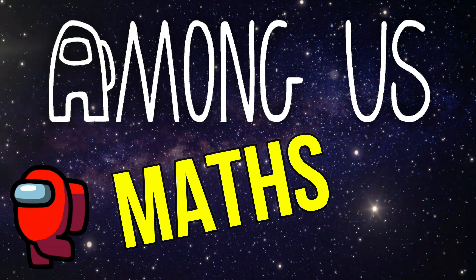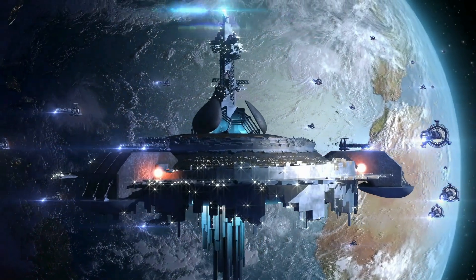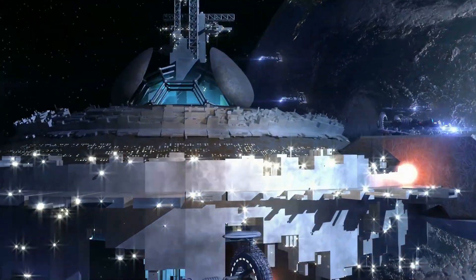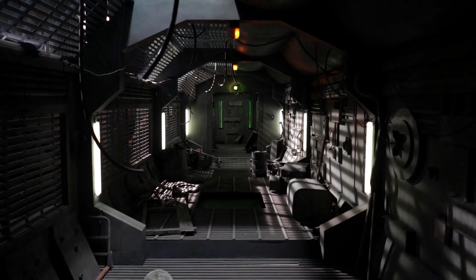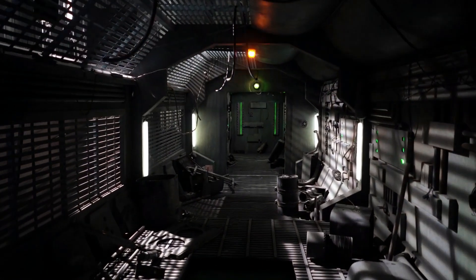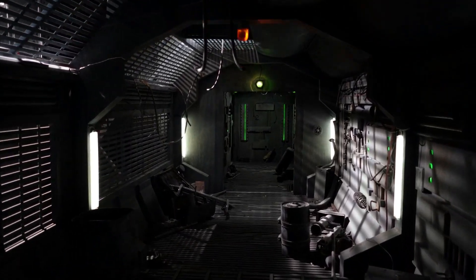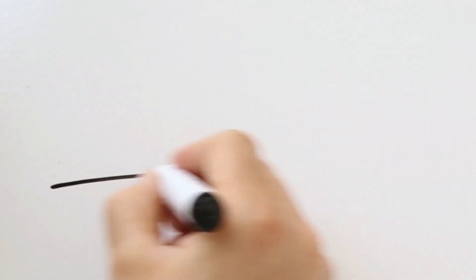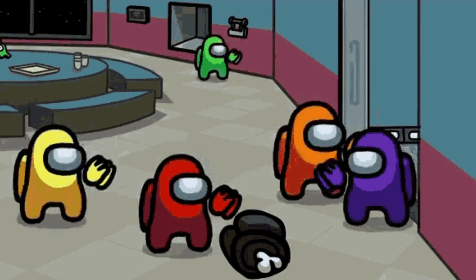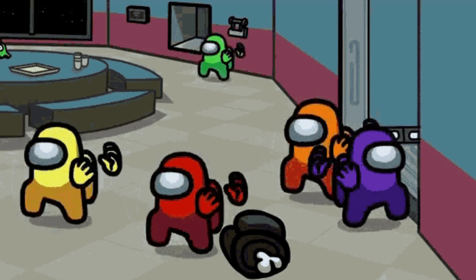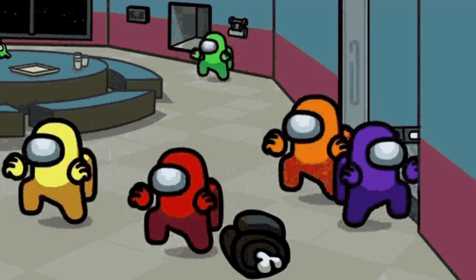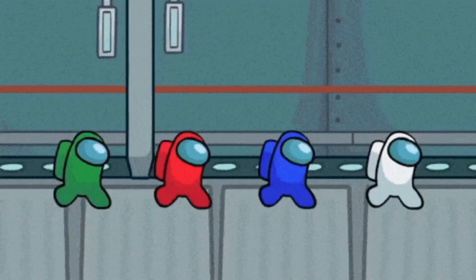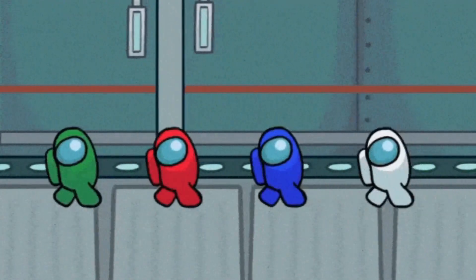Welcome to Among Us Maths. There's an intruder among us. Grab yourself a whiteboard and write the colour of the intruder on it before the time runs out. If you need more time, your teacher can pause the video. To find the intruder, spot the odd one out.